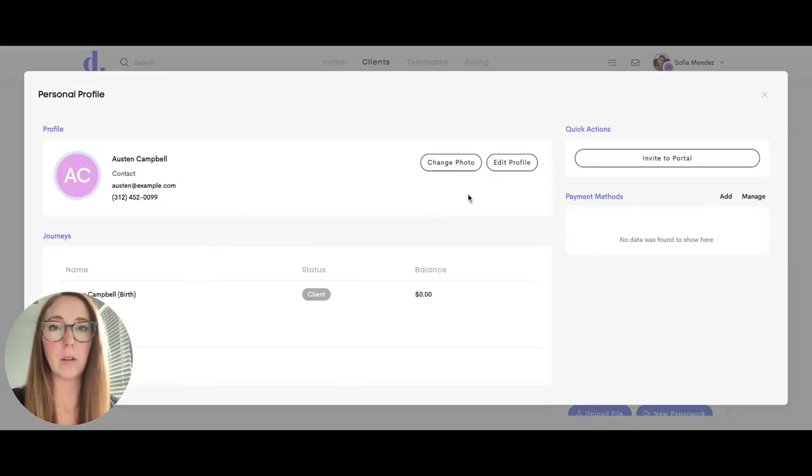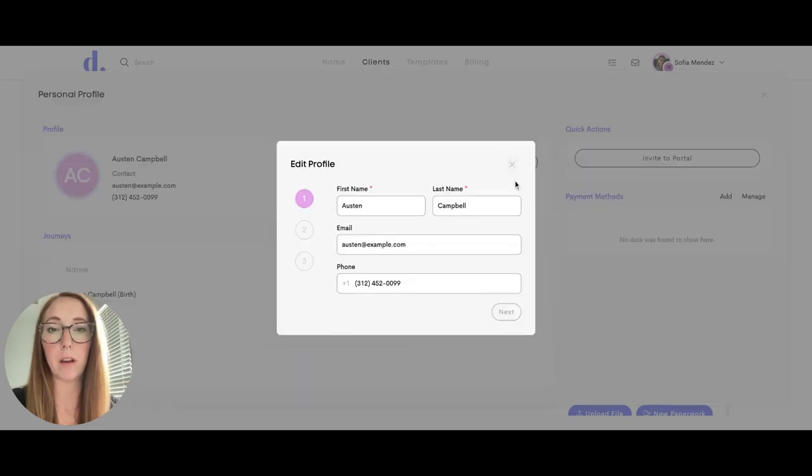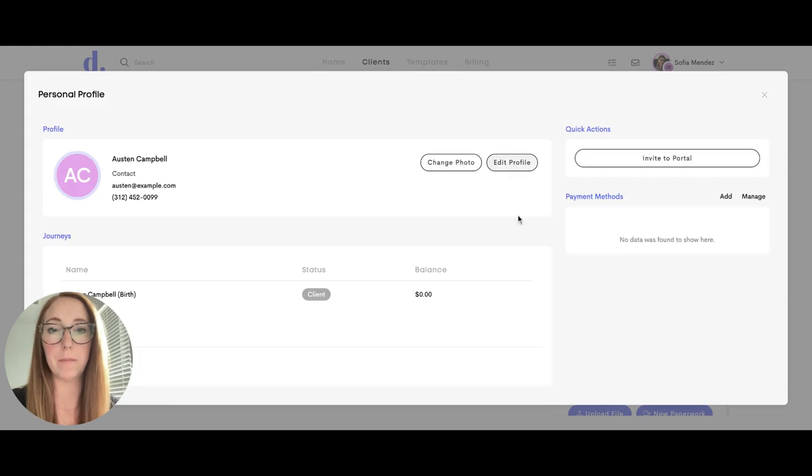Depending on what type of permissions you have given your team member when you assigned a client to them, they may be able to edit the client profile here.